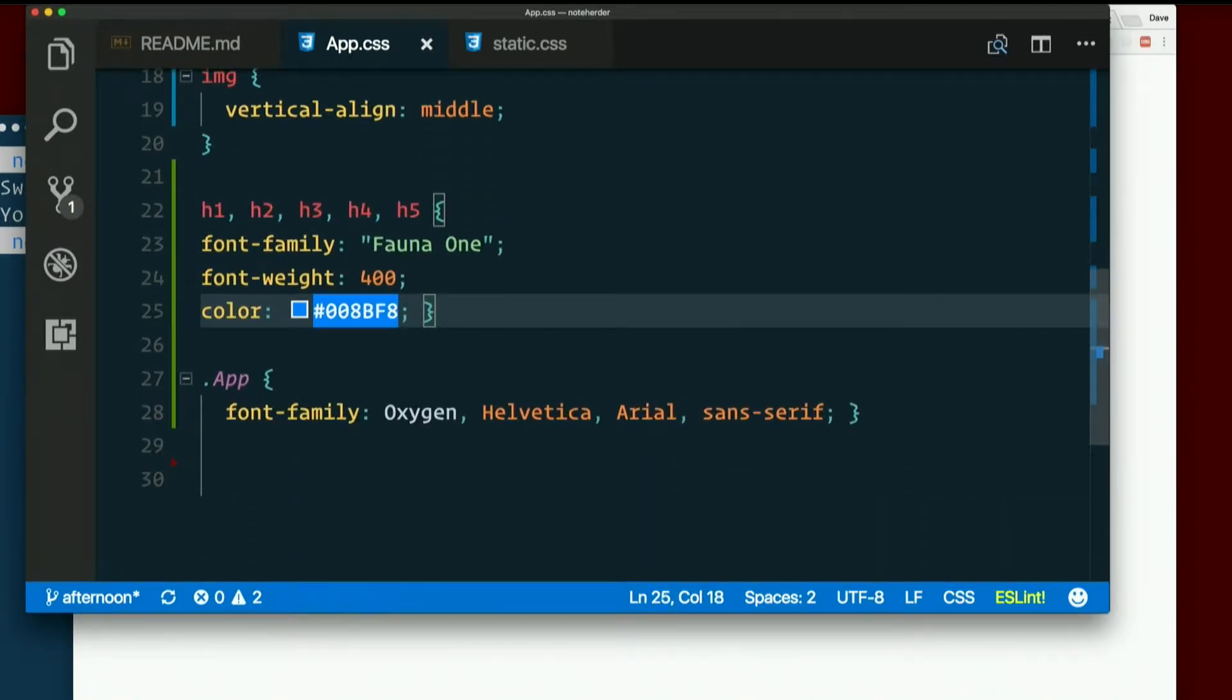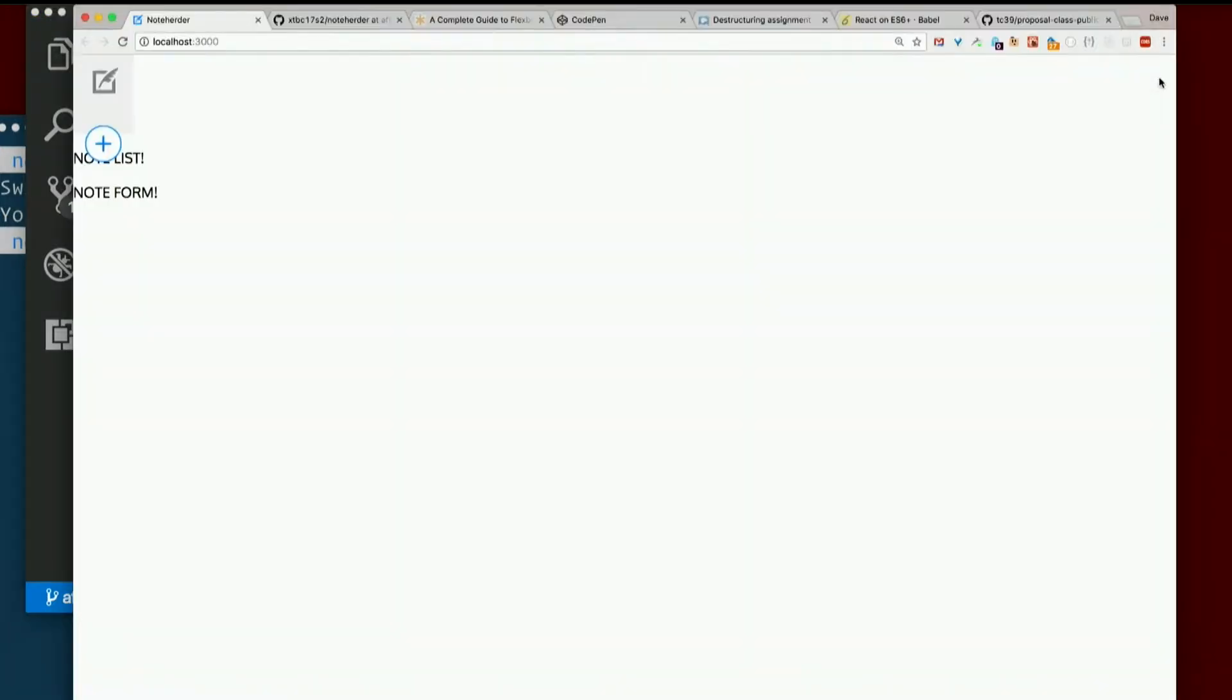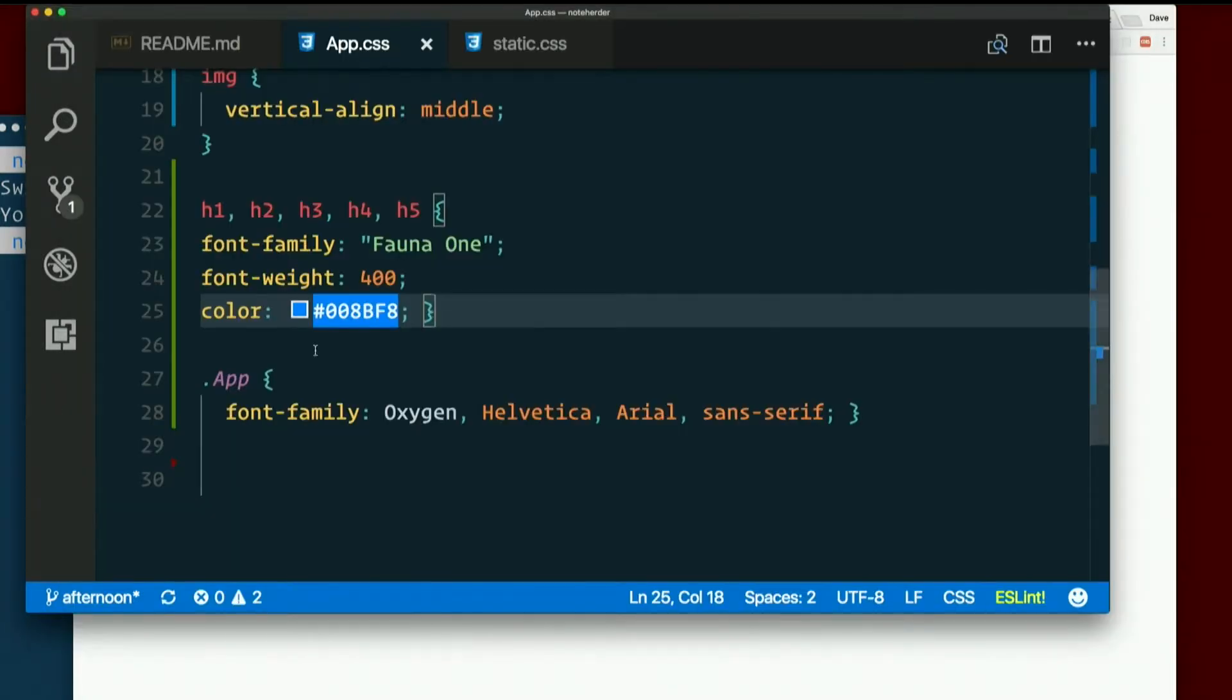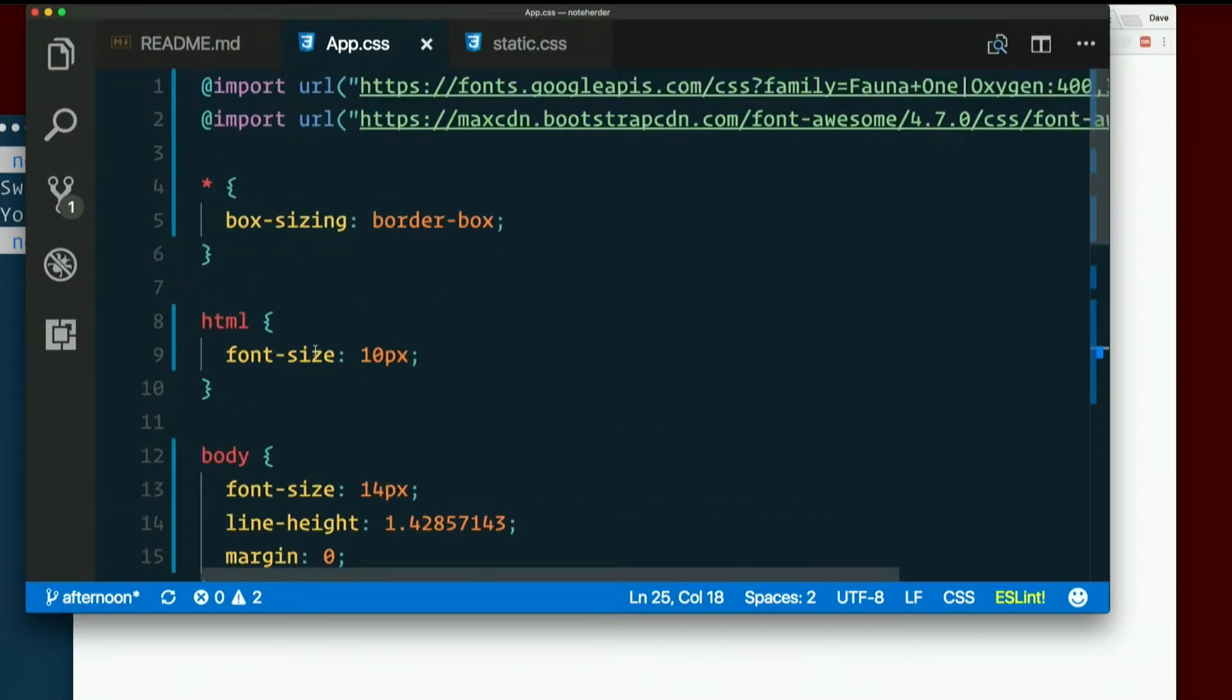Here we can talk about what they do. Let's see how that affected the page. Okay. It looks even worse. Great. So let's see what's happening.